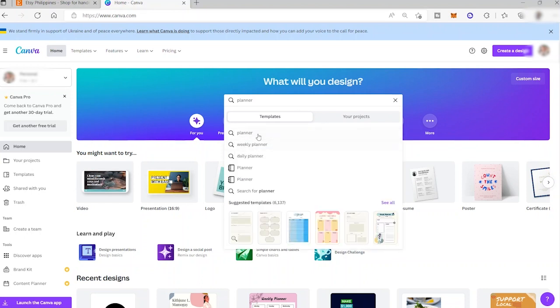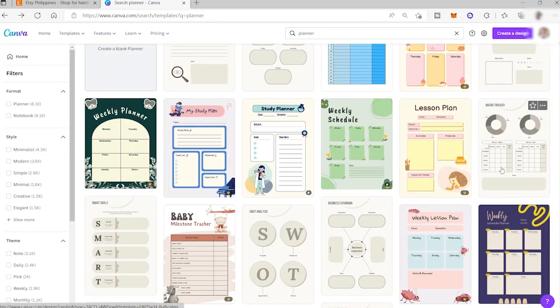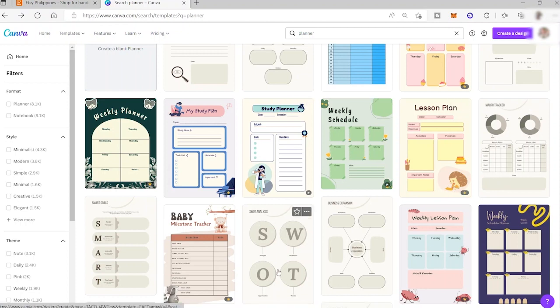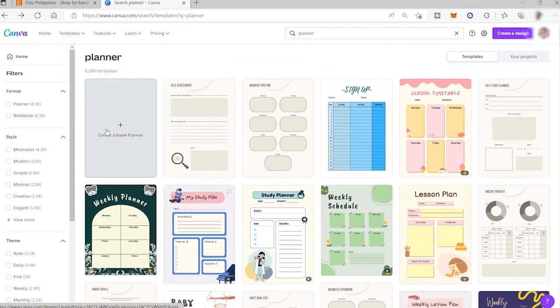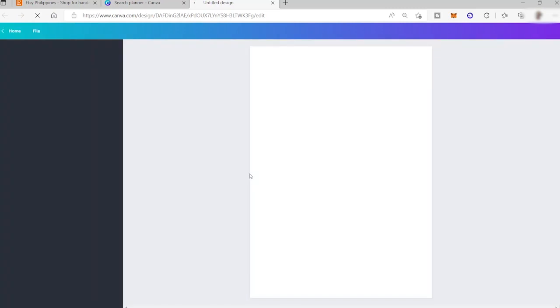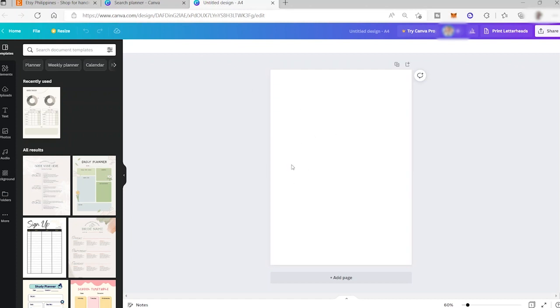Here you have different planner layout suggestions, and you can see various templates you can make use of. For today's video, we'll start from scratch, so let's select the blank planner. We'll be redirected to our blank Canva — let it load — and now here's our blank canvas with A4 dimensions.